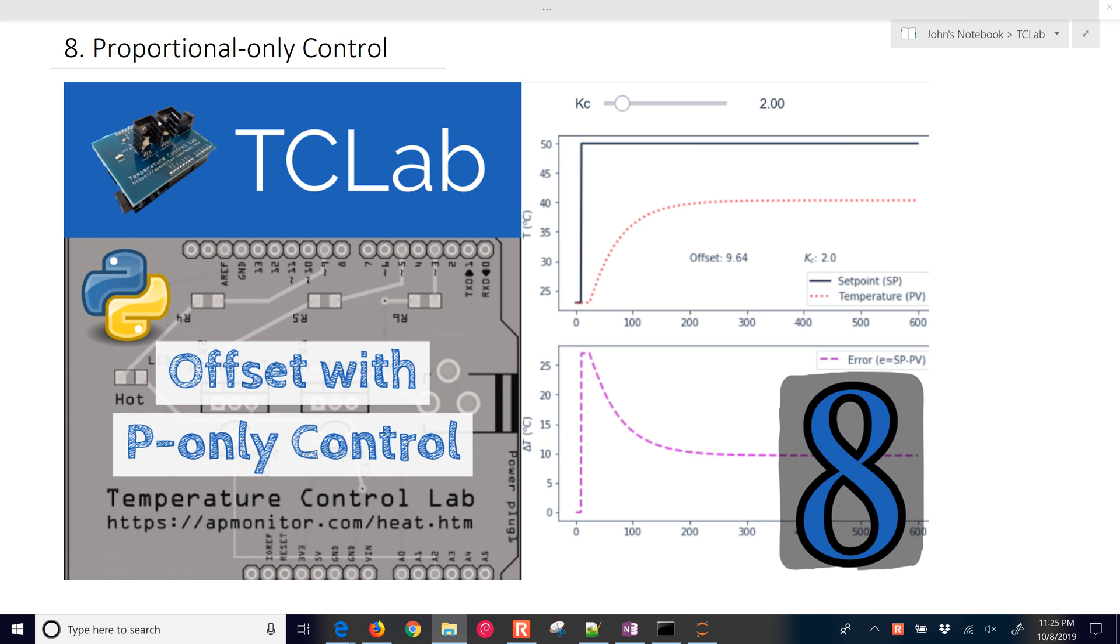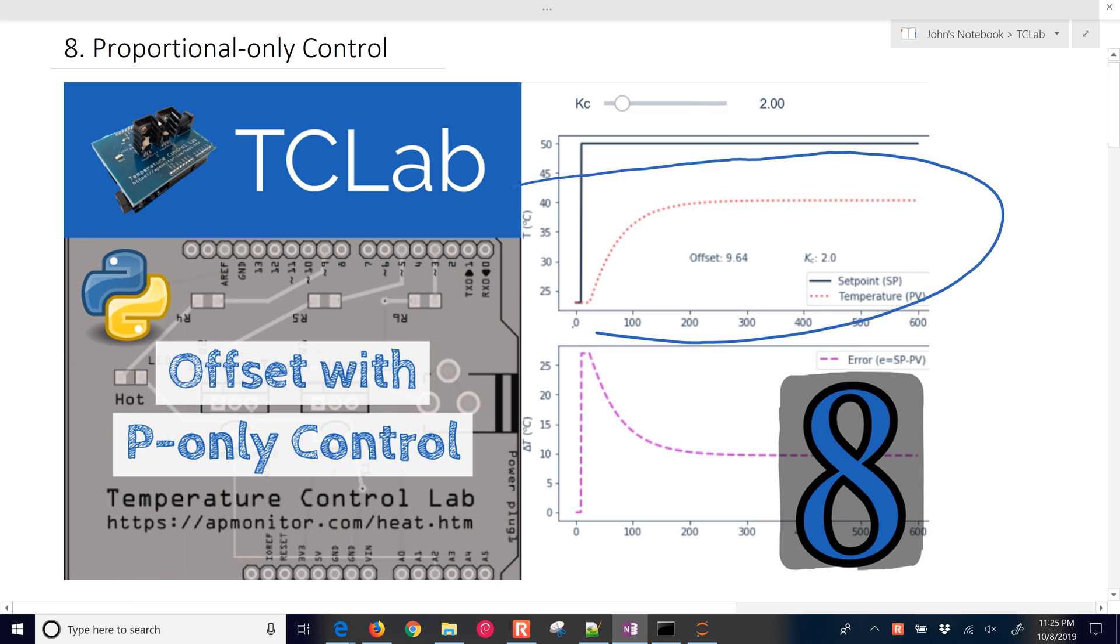This is a proportional-only controller for the temperature control lab. We're going to go through the exercise of actually coding this up and getting a response of the proportional-only controller, but then also computing what's called an offset.